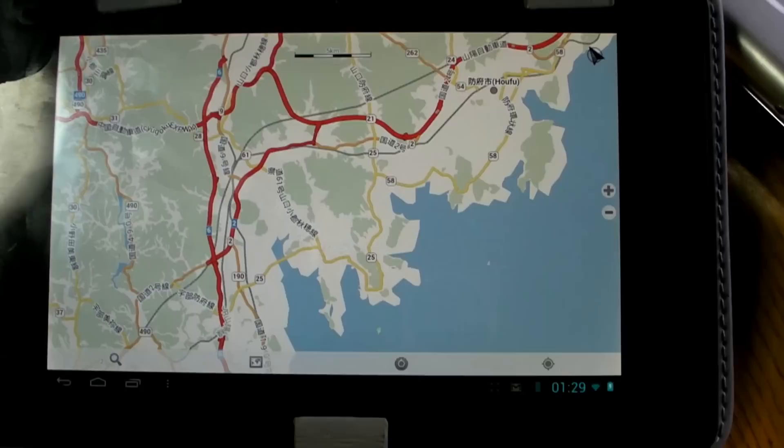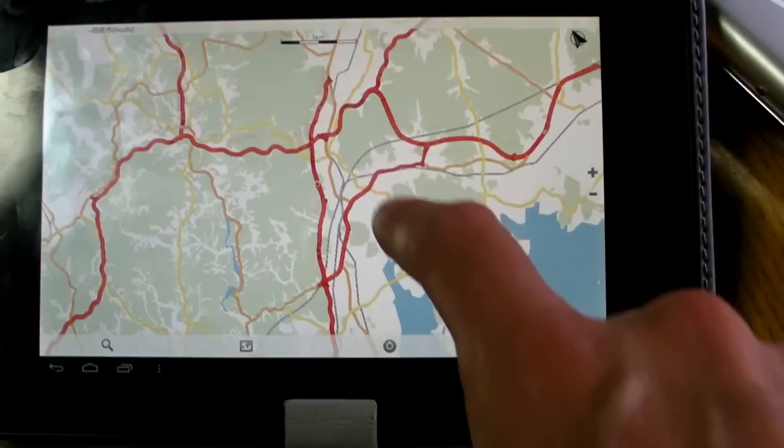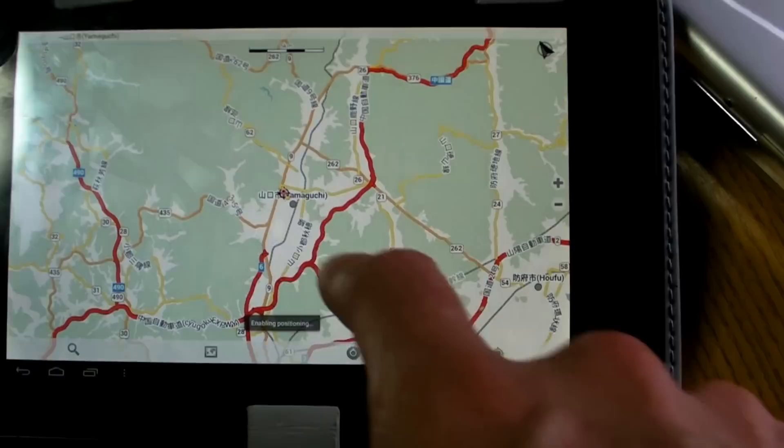I've just bought a tablet PC, it's a Smart Q X7, one of the many tablet PCs from China, and I bought it partly because I wanted a navigator for when I go on my bike.